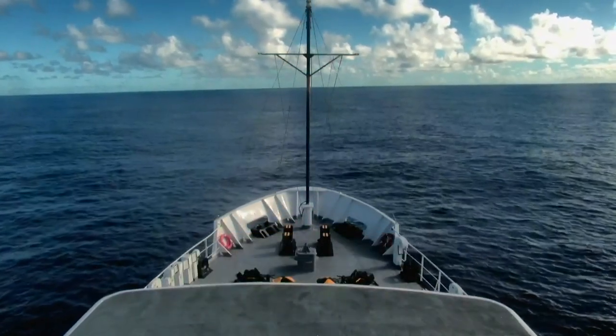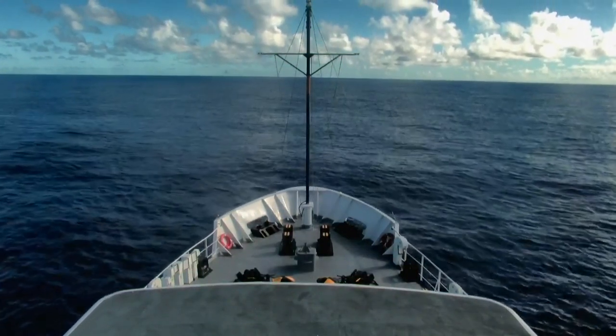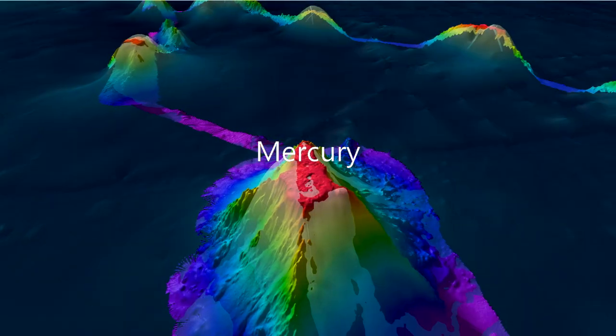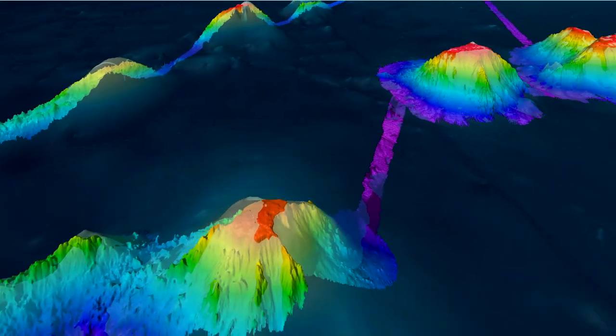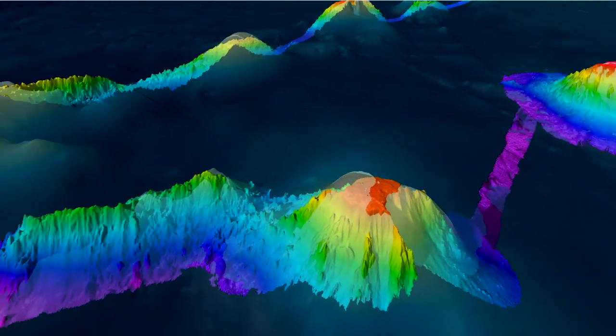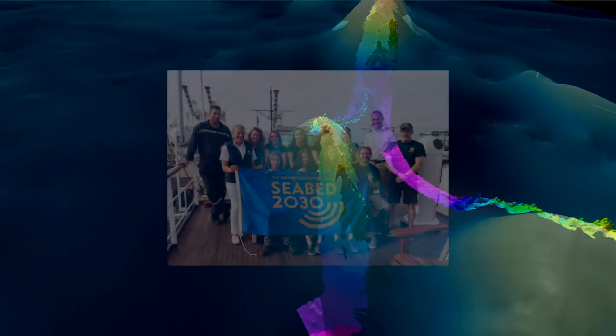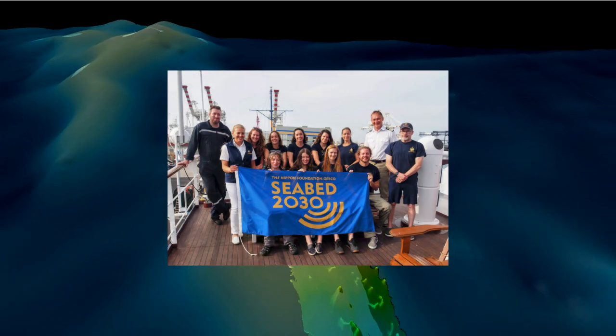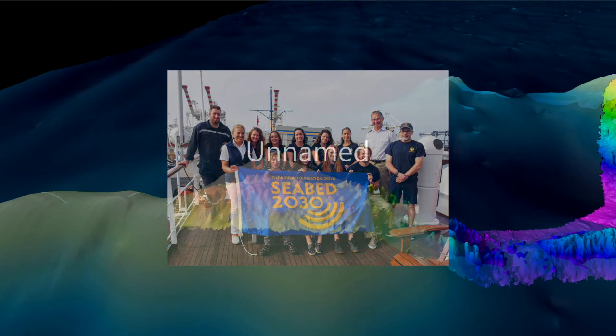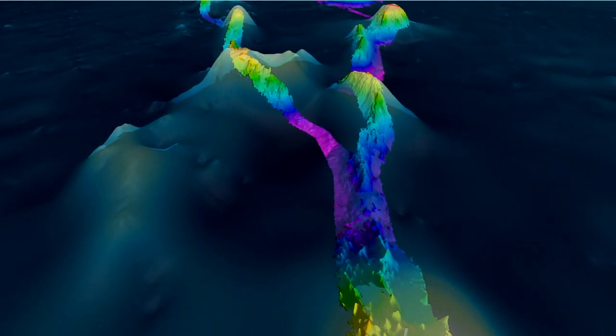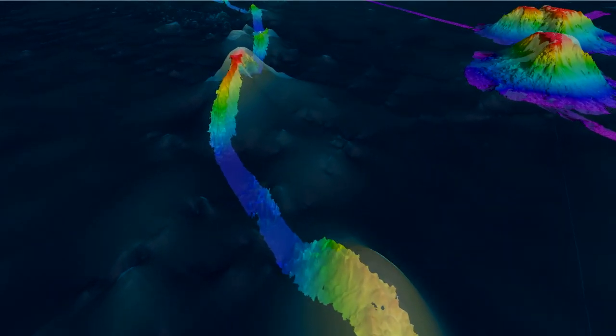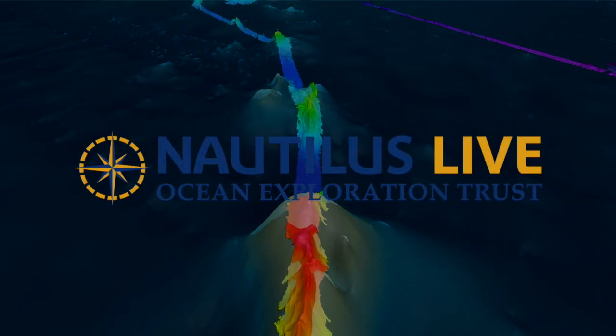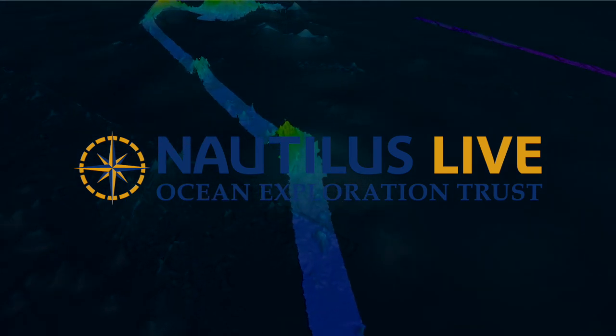During expedition NA-133, we mapped over 32,980 square kilometers across the United States exclusive economic zone. This data contributes not only to a global effort to map the world's oceans with our partner Seabed 2030, but also contains the maps needed for future ROV dives and exploration of the incredible region of Papahanao Mokuakea Marine National Monument. More exploration soon. Thanks all!